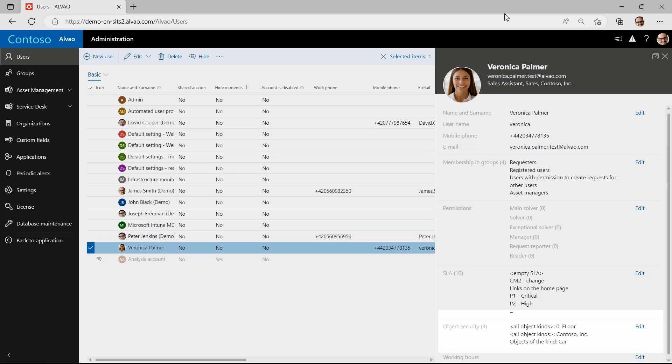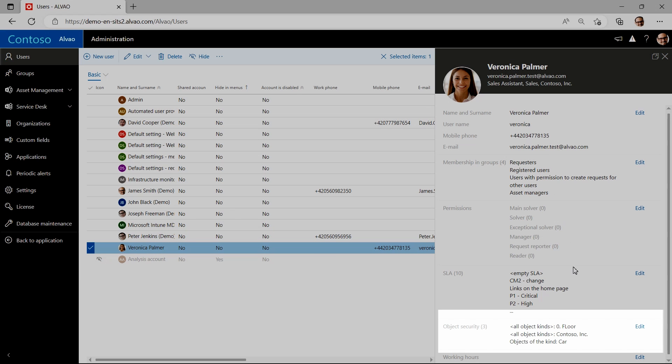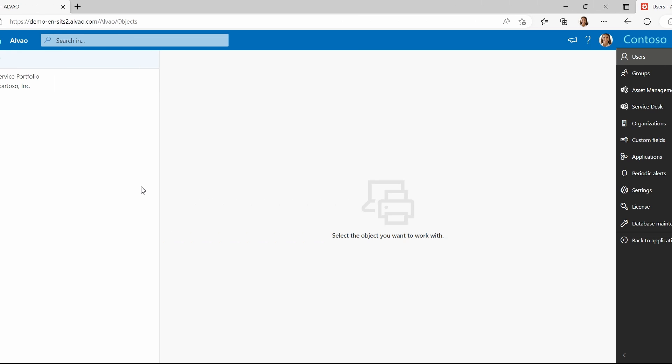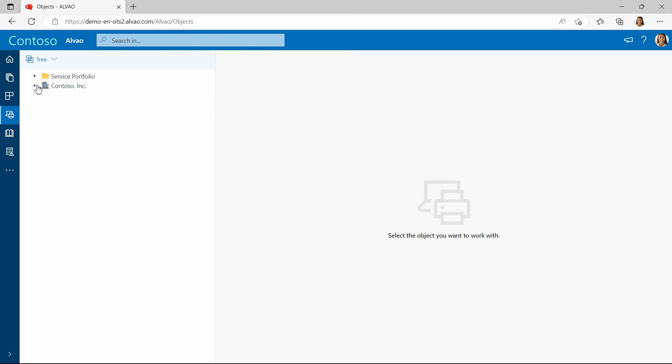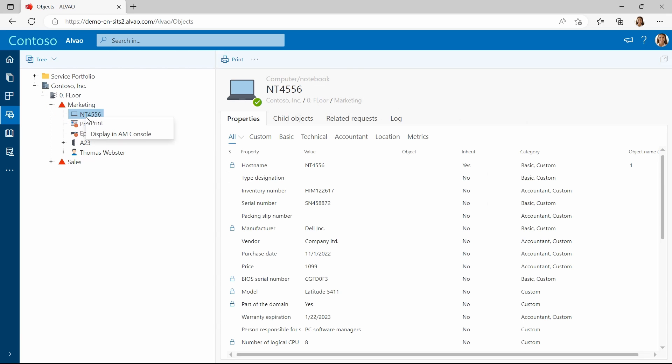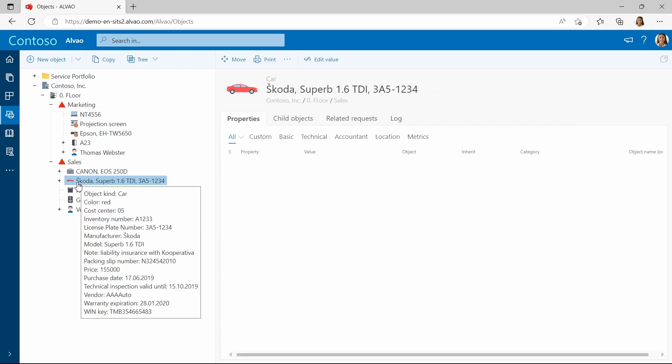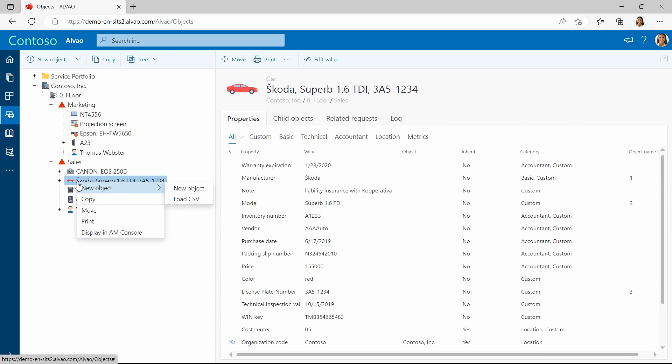After confirmation, you can see that the objects appeared in the security objects. If a specific permission is set for a person, you can always find it here. If I will switch back to Veronica's view I can see that the object tree has changed. She cannot see all the floors and departments. Also, she cannot change the attributes of the objects in the object tree. However, the car's attributes can be changed freely.